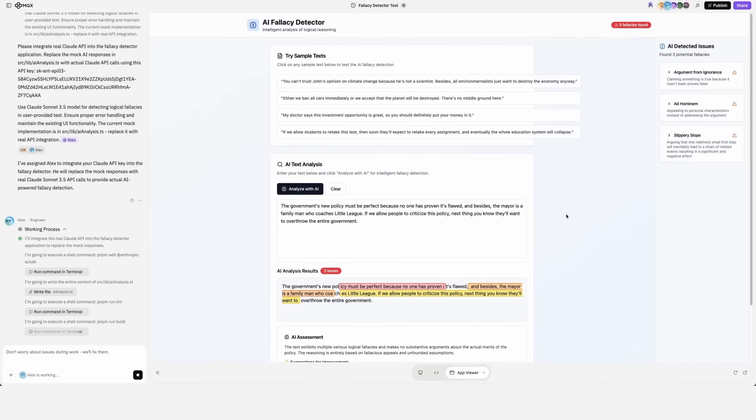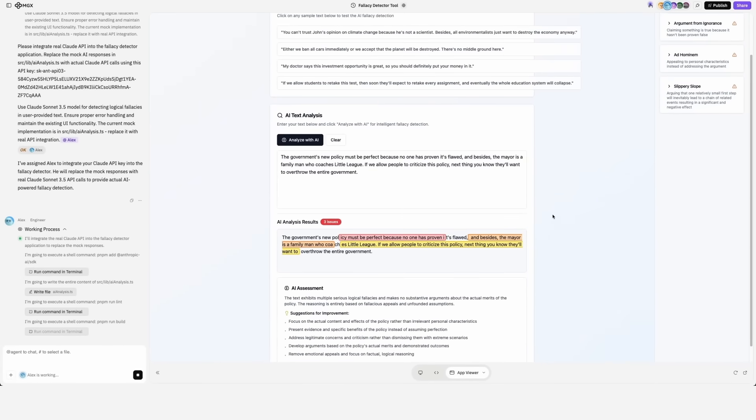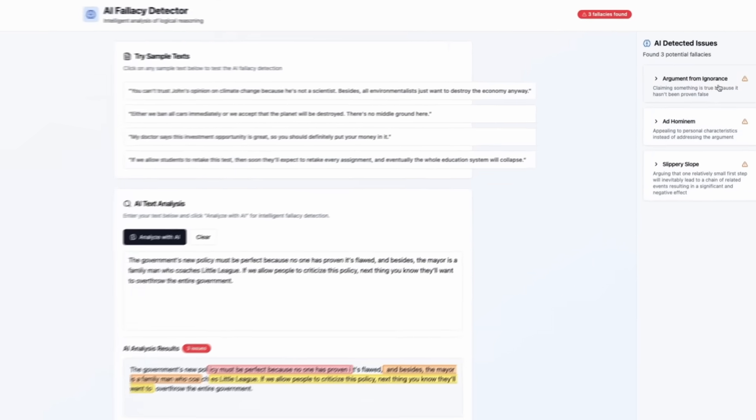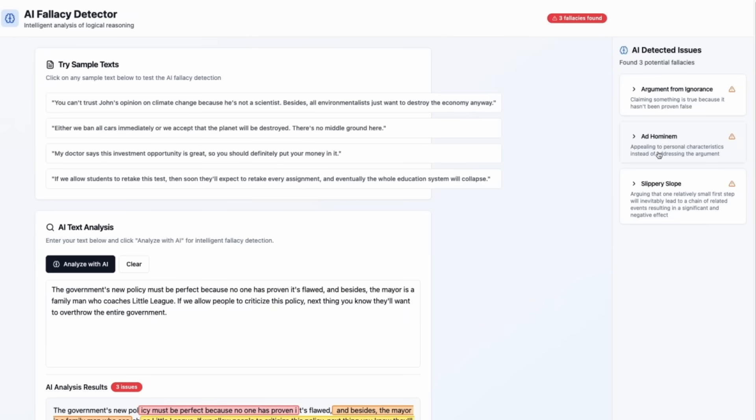Here we go. It detected three fallacies: argument from ignorance, ad hominem, and slippery slope.